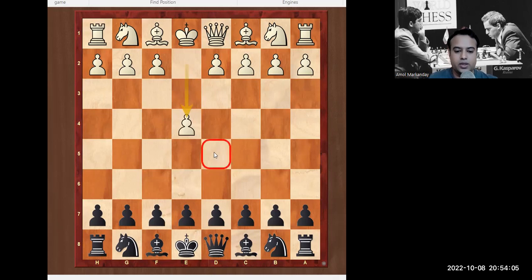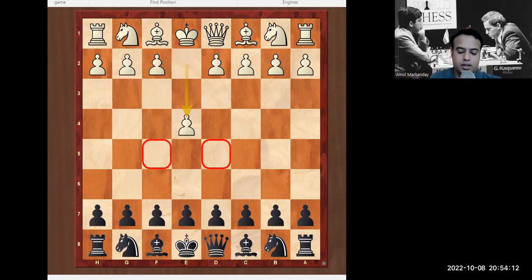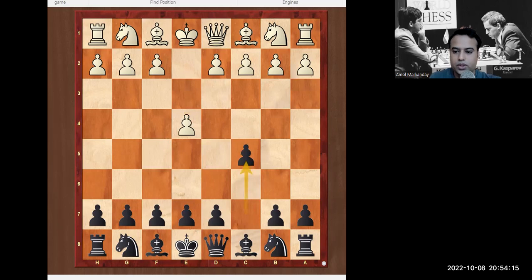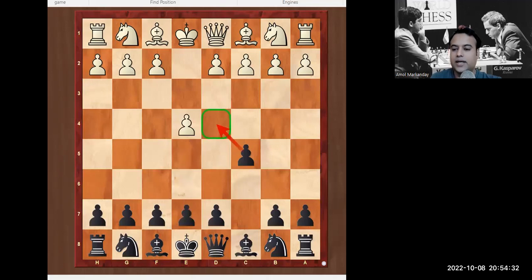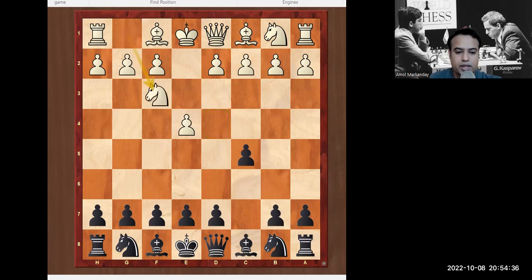It starts against e4. Whenever white plays e4, they take control of the center — this is a commonly played opening from any white side in the world. When we play c5 it's called the Sicilian. We are not replying directly to attack the center, but indirectly we are still controlling the center at d4. White will continue Nf3, which is a very standard move.